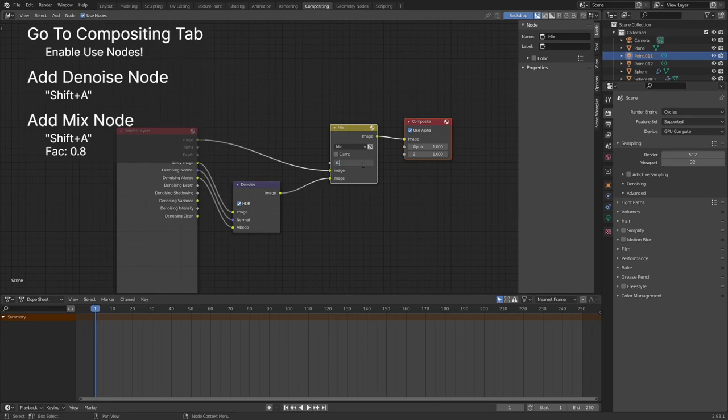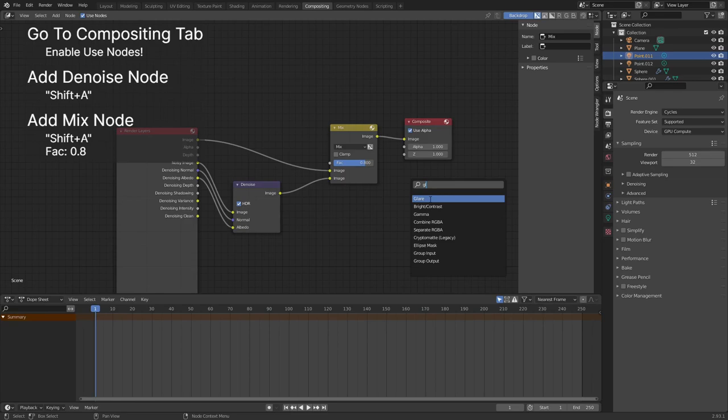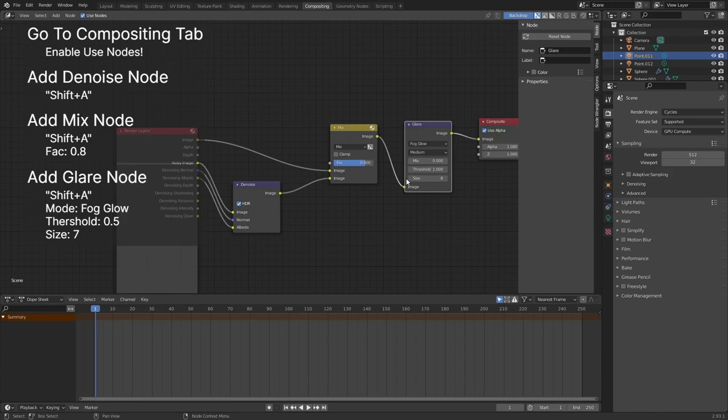Add a glare node in between the mix and composite node with shift plus A. Set the mode to fog glow, the size to 7, and the threshold to 0.5.